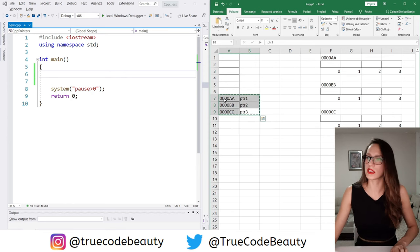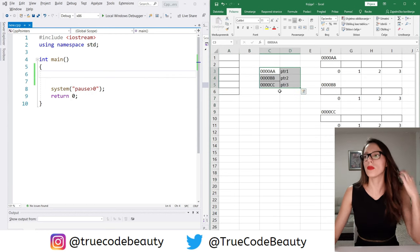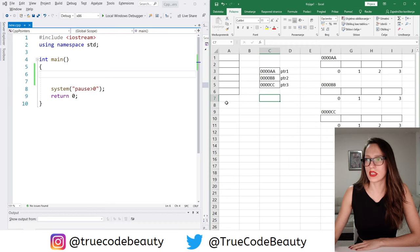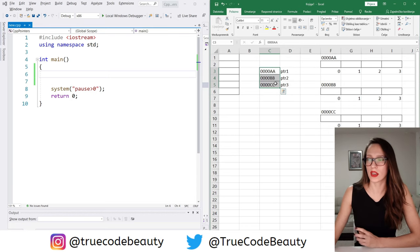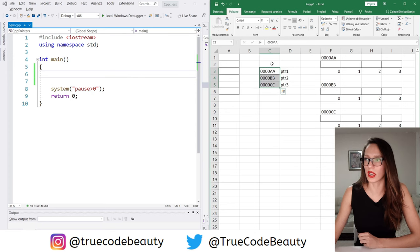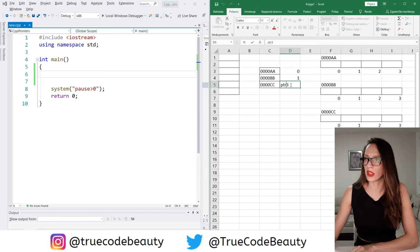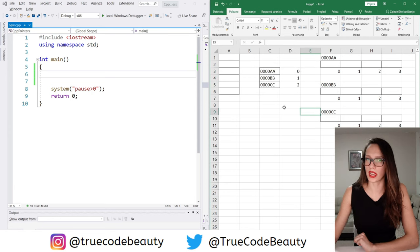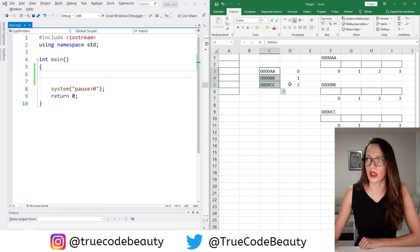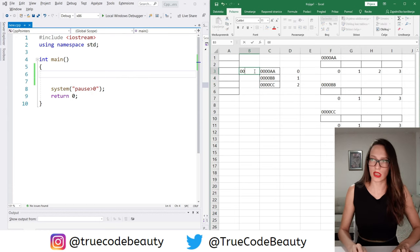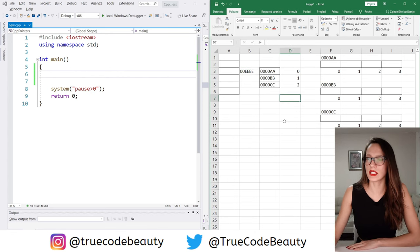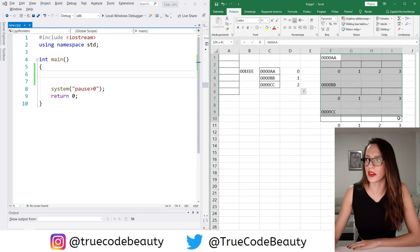Let me cut the pointers from the stack and paste them into dynamic memory. Now I have moved this part to dynamic memory as well. And as you can see, this kind of looks like an array as well. So that means the first element has an index of zero, the second an index of one, and the third an index of two. So this is an array that has three elements, and the first element has the address of 00EEEE. Now this part here is dynamic, and this part here is also dynamic.